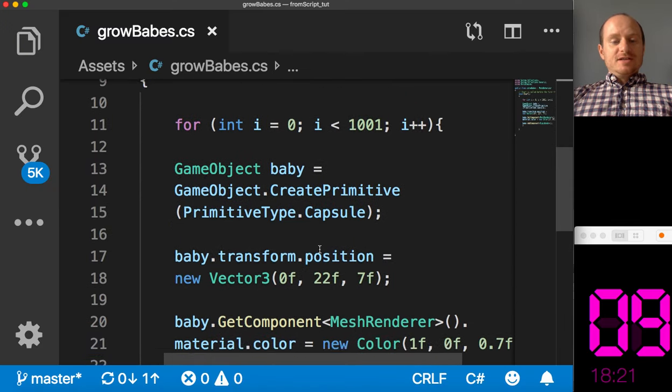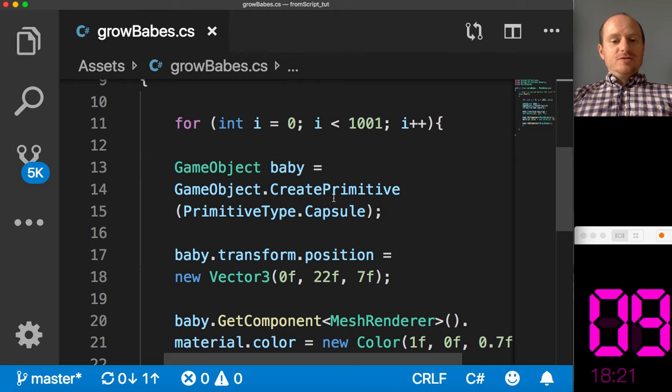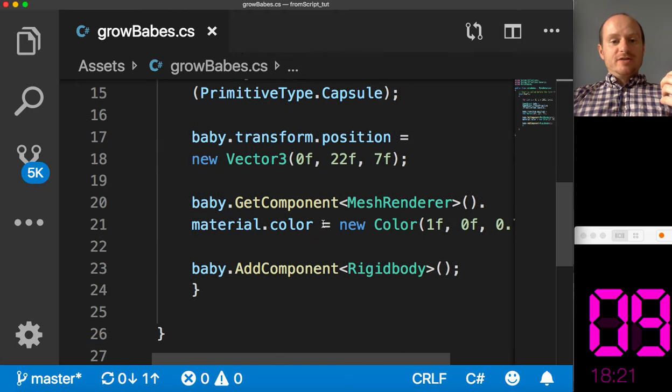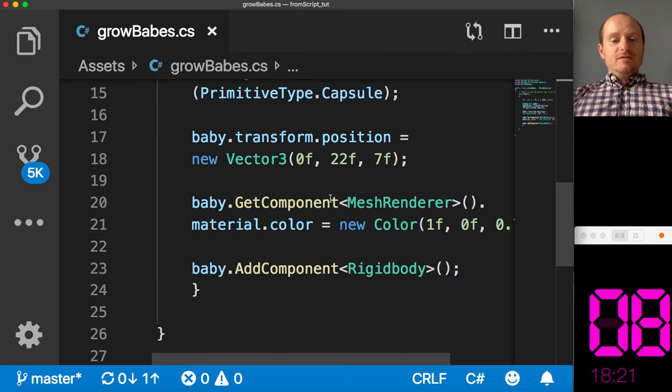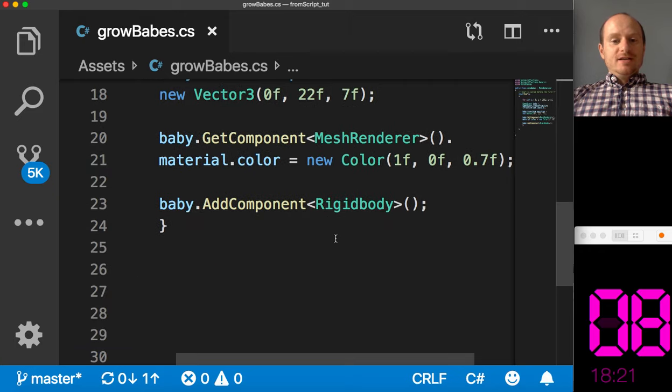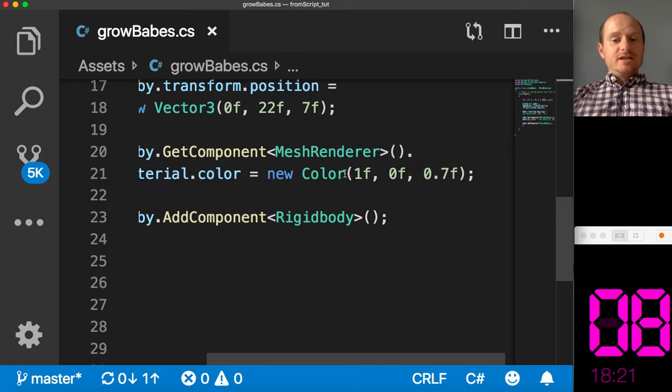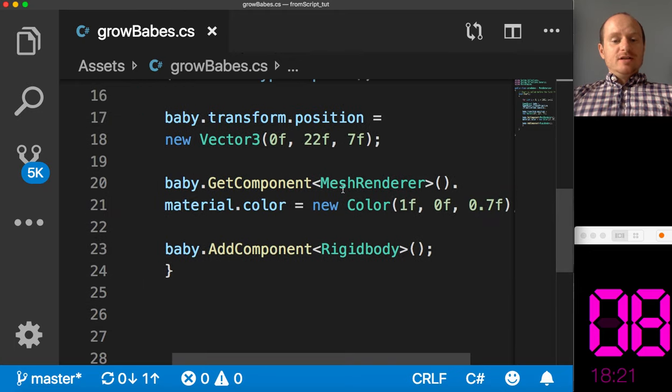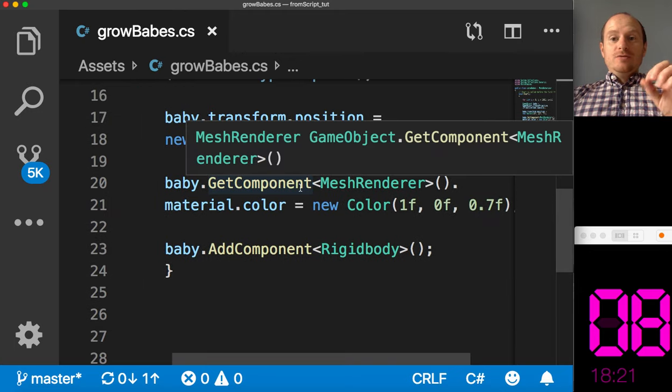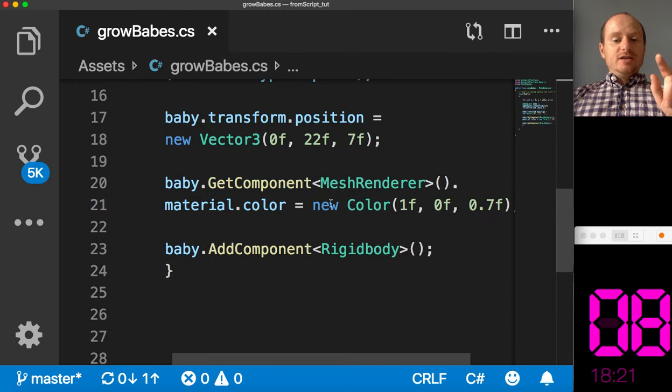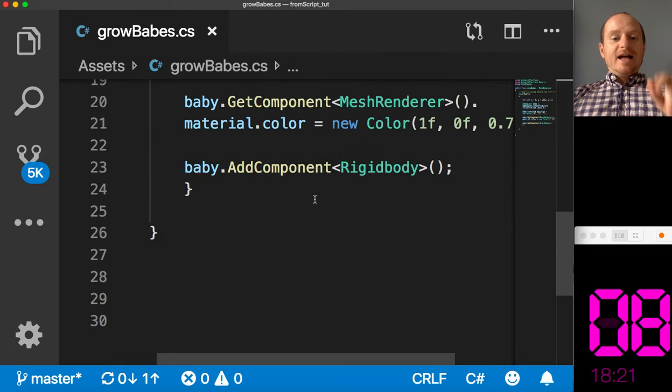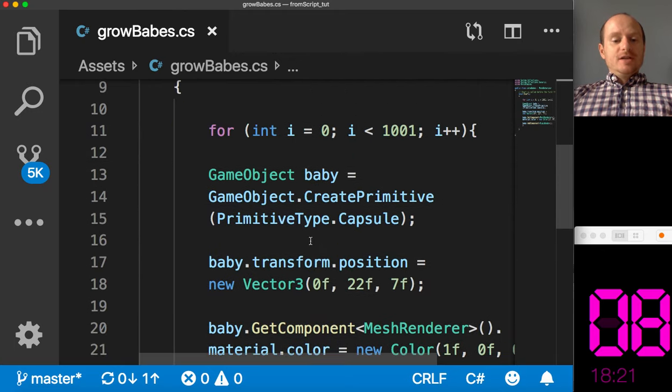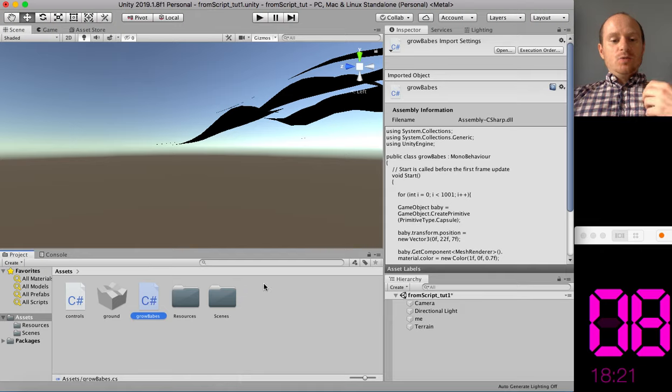So this is how to use CreatePrimitive to create capsules on the screen, change the position of the object that you've just made, add a component to the object, in this case a mesh renderer, and then to change the material colour and then to add the rigidbody component.